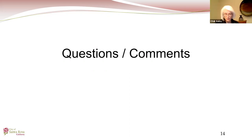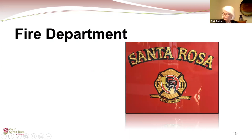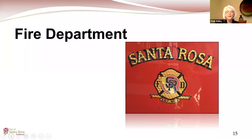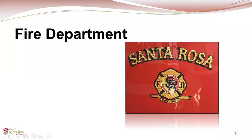The meeting moves to the Fire Department presentation. Fire Chief Tony Gosner introduces himself, noting that Measure O has been very beneficial to the department. He introduces Administrative Services Officer Jim Arend for the financials and Deputy Chief Scott Westbrook for the operational portion, then turns it over to Arend.